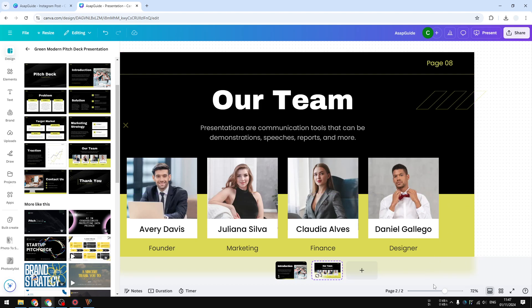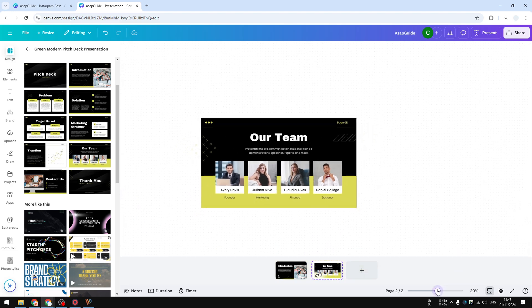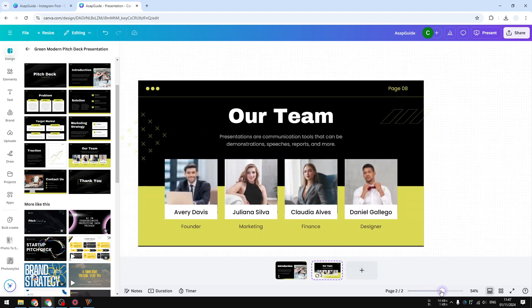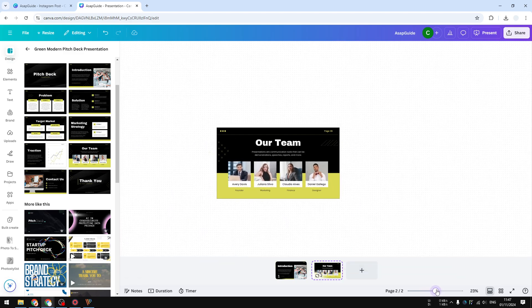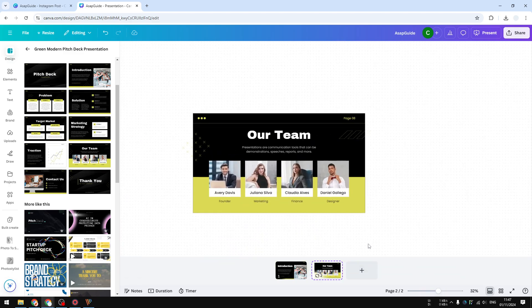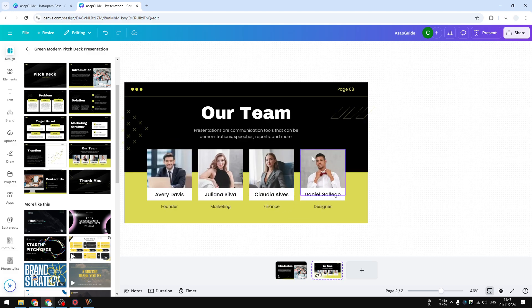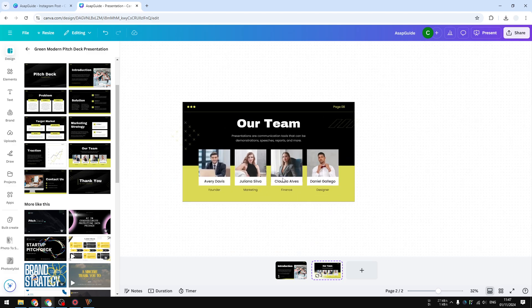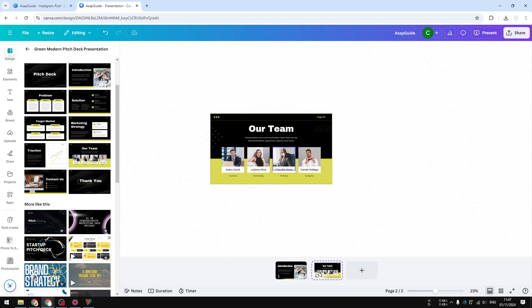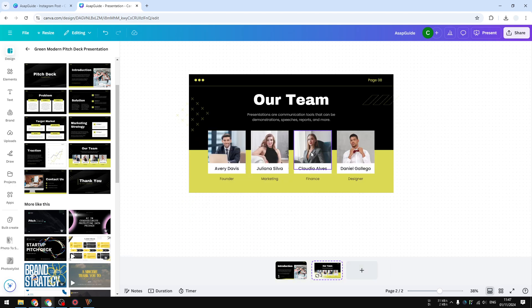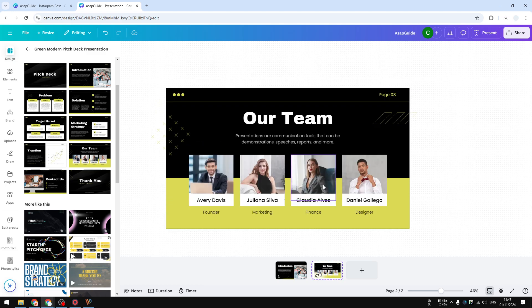You can also use the keyboard shortcut Control and scroll - Control and mouse scroll up and down to adjust the zoom level of this page. When you're done, you can go back to the regular view.